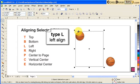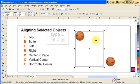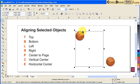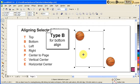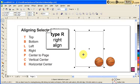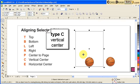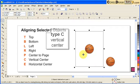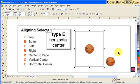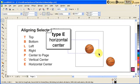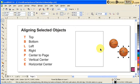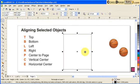Now I click the ball first, hold down Shift, click on the rectangle, and type L — it goes to the left side, so that's left alignment. While both are selected, I can type B for bottom, R for right, C for vertical center, and E for horizontal center.